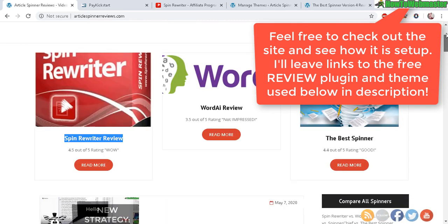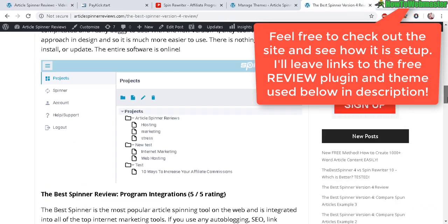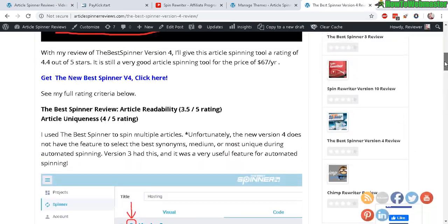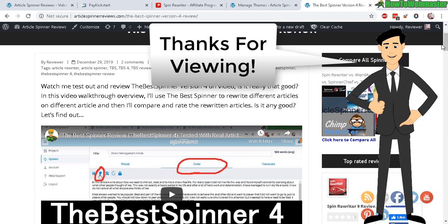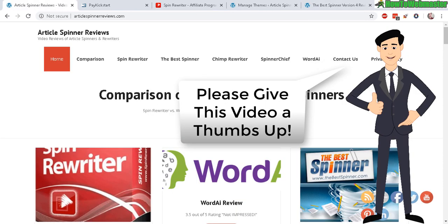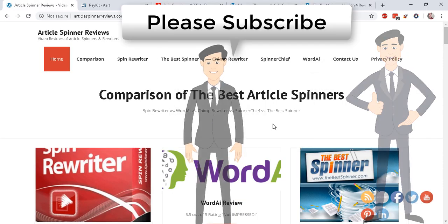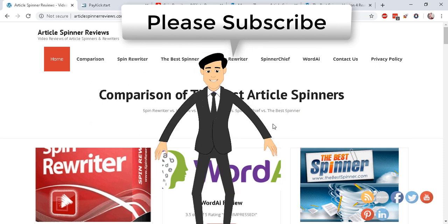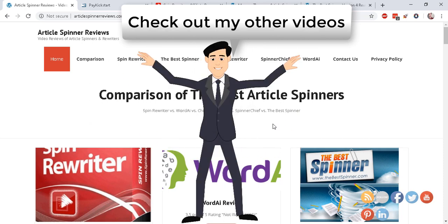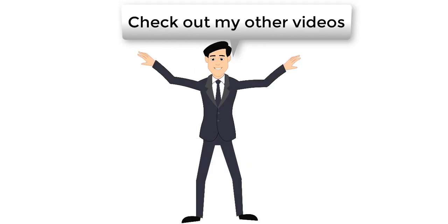That's pretty much it for this video. Let me know if you have any questions or comments — please leave them down below. Thanks so much for viewing, be sure to subscribe to my channel How To Webmaster for more affiliate marketing tips, tricks, and tutorials. Thanks again and happy marketing!